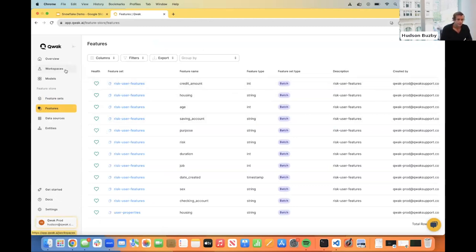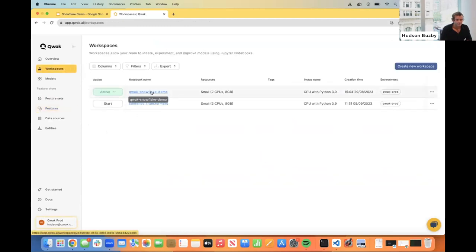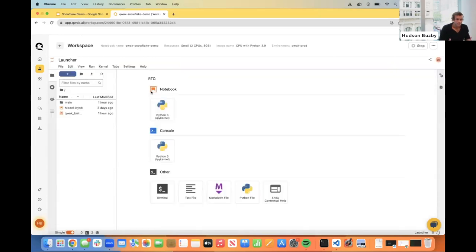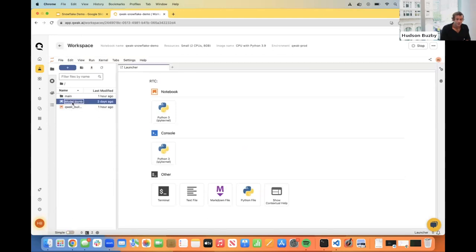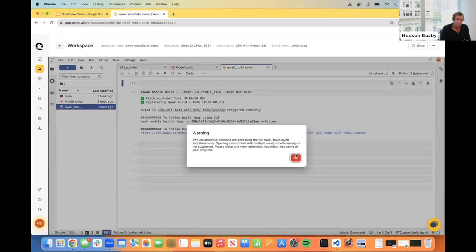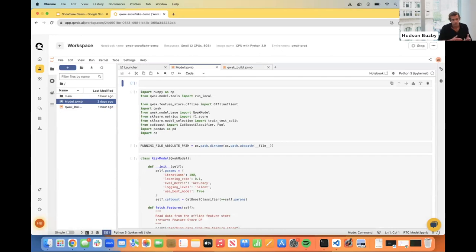We're heading over to the Workspaces tab. Workspaces is our managed Jupyter notebook service embedded directly in the Quack platform — meant to be a collaboration tool so you can share notebooks and code across your team. You can test out your models beforehand to make sure they're running before launching into production. You can develop in Workspaces, deploy, and build — really getting your model from development to production in one place. Here we have the machine learning model we're going to be running today.